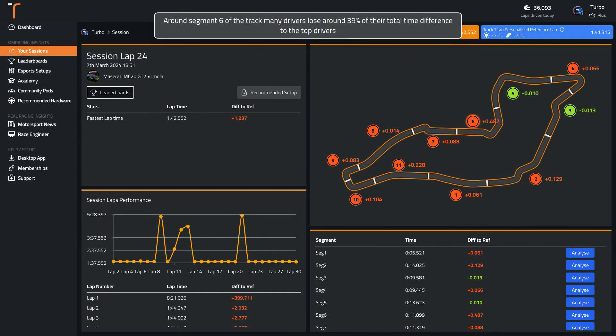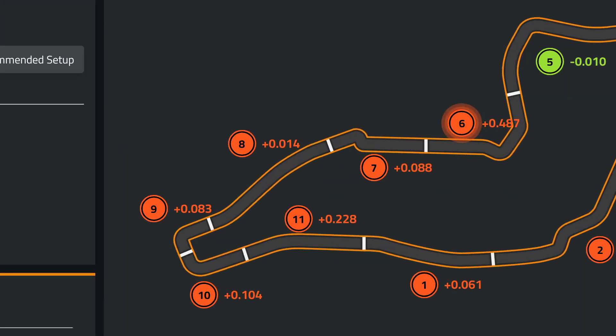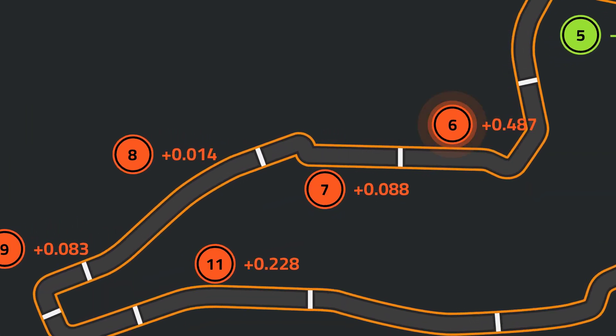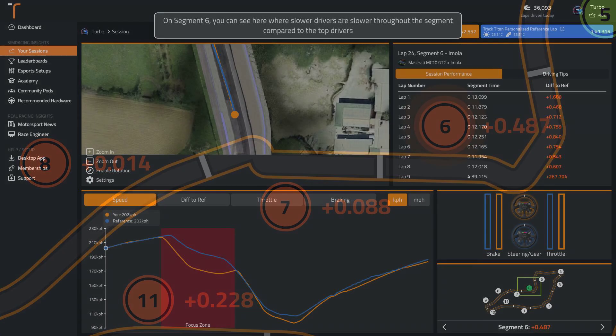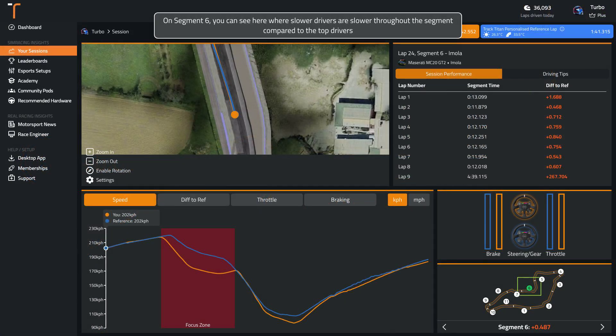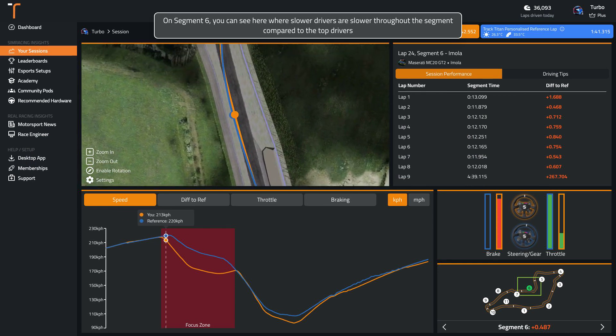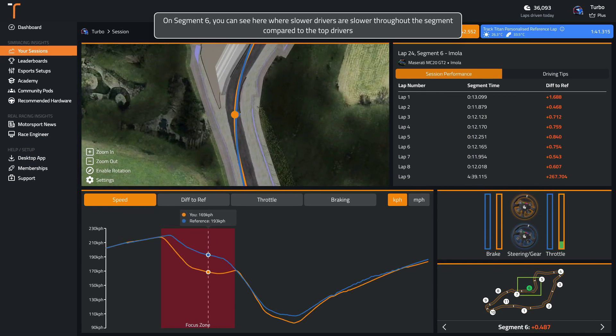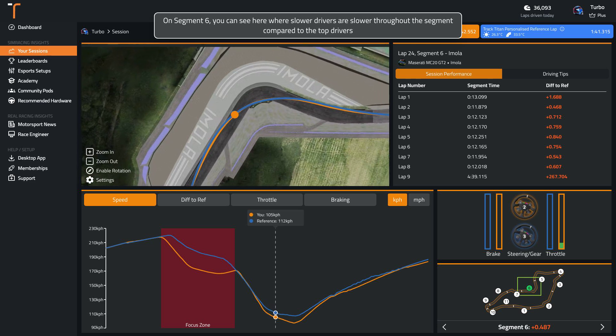Around segment 6 of the track, many drivers lose around 39% of their total time difference to the top drivers. You can see here where slower drivers are slower throughout the segment compared to the top drivers.